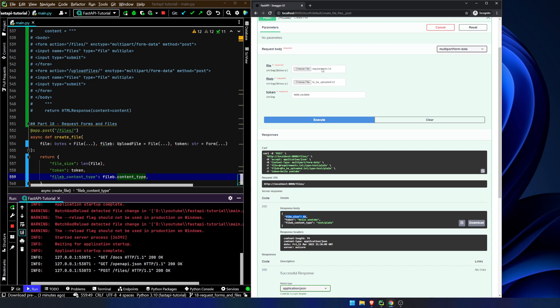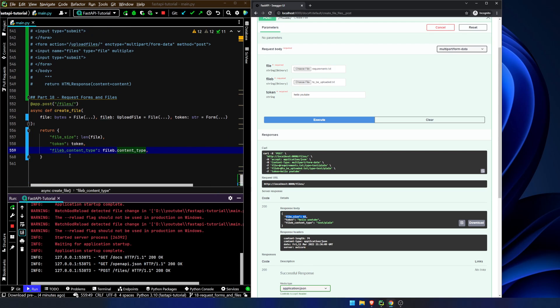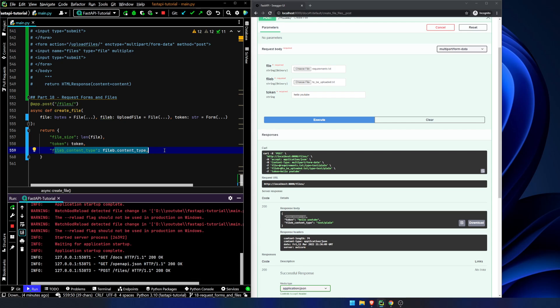We go ahead and hit execute and we can see we get the file size for our first file. The requirements.txt is 61. The file B shows up last because that's the way we've declared it. Token is going to be hello YouTube. Content type is text plain. Fairly straightforward. That's kind of it.